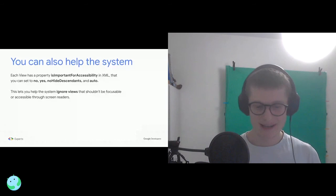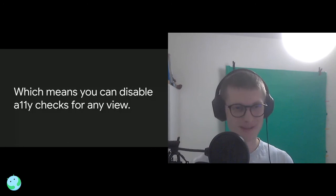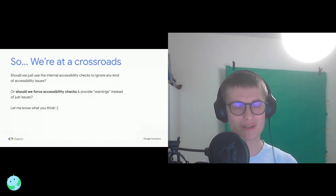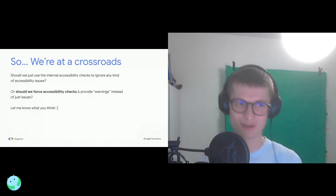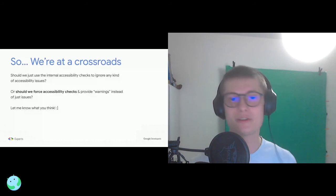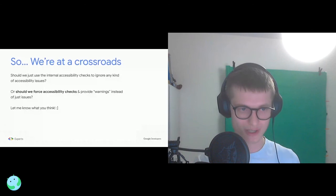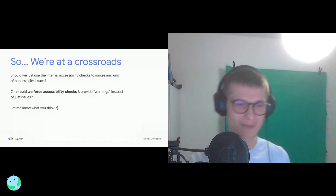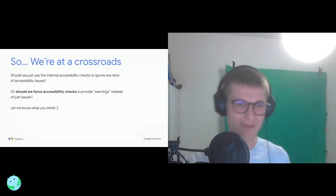This raises a question: should the library respect the internal accessibility importance flags and skip those views, or should it force accessibility checks and provide warnings instead of hard failures? I'd like to know what you think, because I'm keen on developing this library and helping people, but I don't want to annoy developers with checks that shouldn't be there.